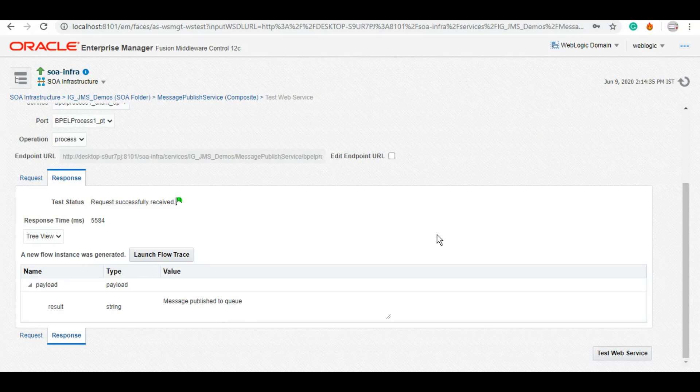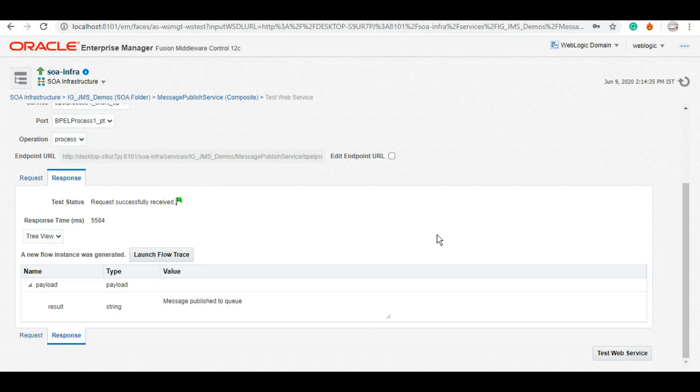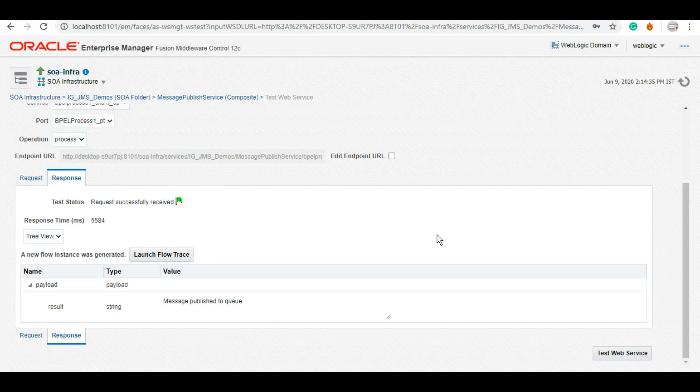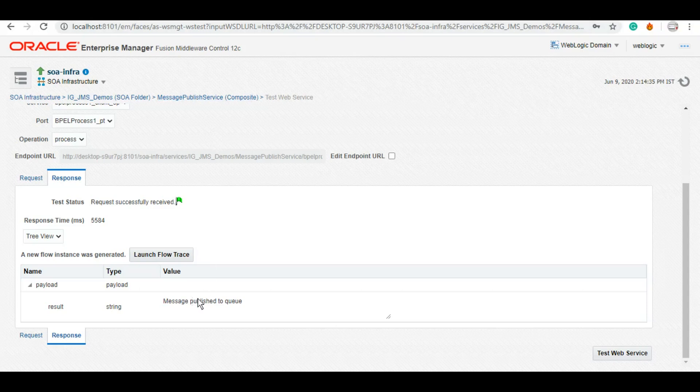With queue, we can actually check how many messages are already there in the queue which has not been consumed yet. These sorts of things we can do with queue. However, with topic, we cannot do that by default. There are certain ways we can create some durable subscribers and check if that durable subscriber's messages have been picked yet or not, but again that's a different thing altogether that we will try and cover later on in tutorials. Let's check if the message has been published successfully to the queue or not.